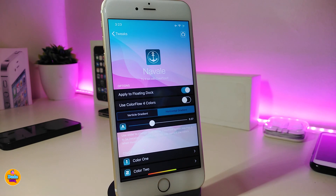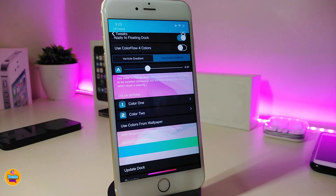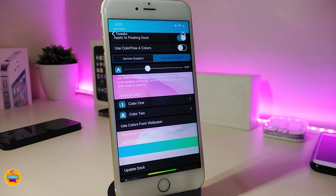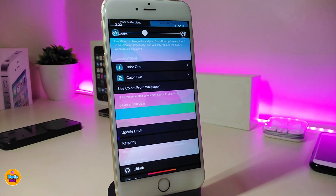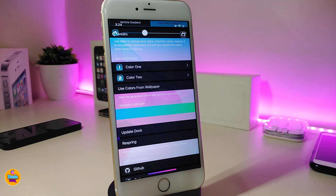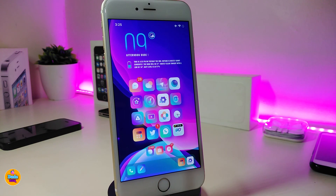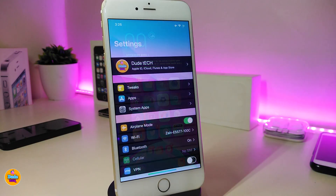Under the settings there's also a slider to adjust the dock colors. If you want to place two different colors, both options are available — you can choose color one and color two. There's also an option to use colors from your wallpaper, and you can tap Update Dock and then respring your device. Once you respring, this is how the tweak looks — it brings any kind of color or two different colors to your dock, which I think is really beautiful. This one is called Navali.